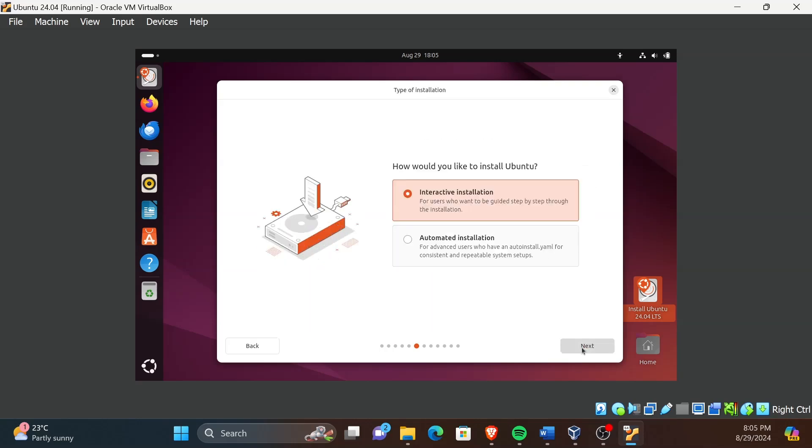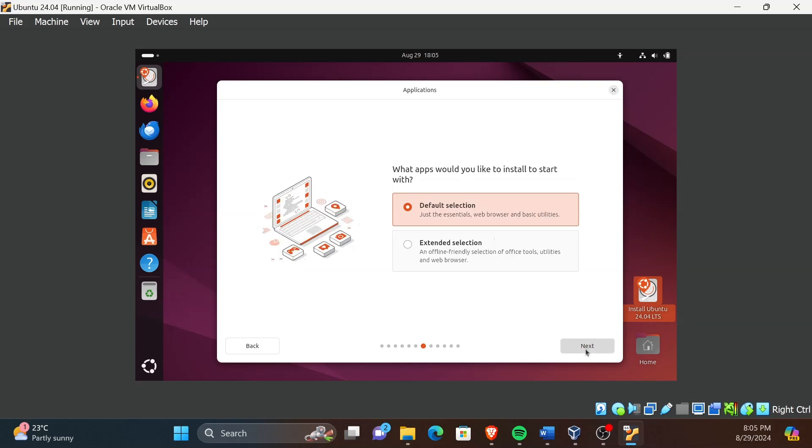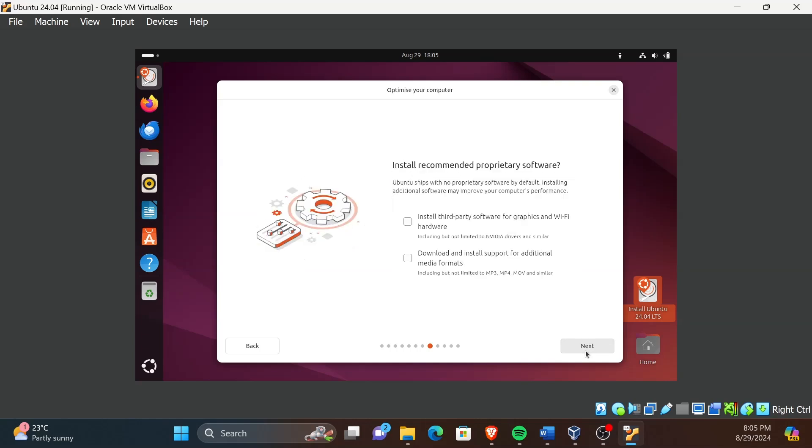Please proceed with the default settings for most of the options, only change when I change it. Here, mark install third-party software for graphics and Wi-Fi.